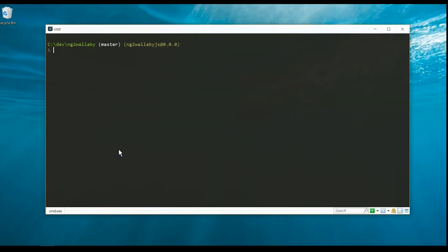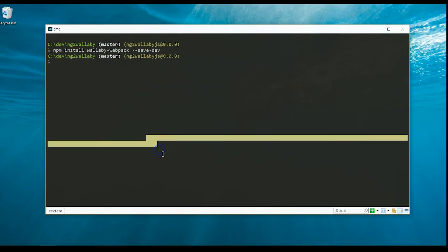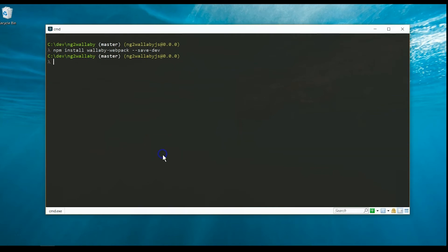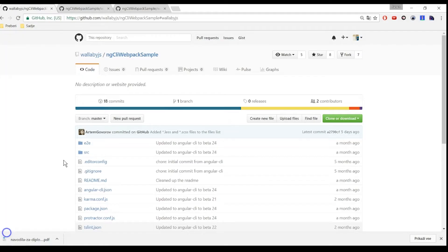Since Angular CLI uses Webpack, let's install wallaby-webpack via npm. Also install angular2-template-loader, which Wallaby uses to inline all HTML and styles in Angular 2 components.